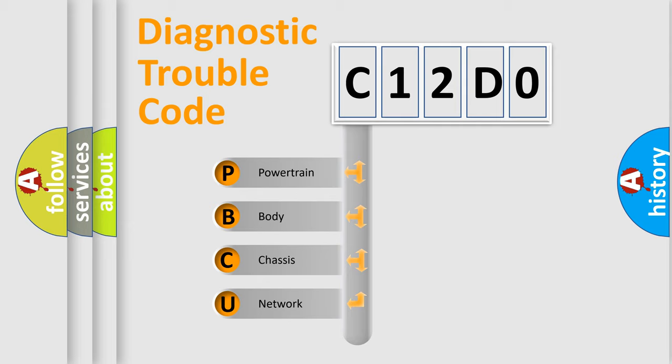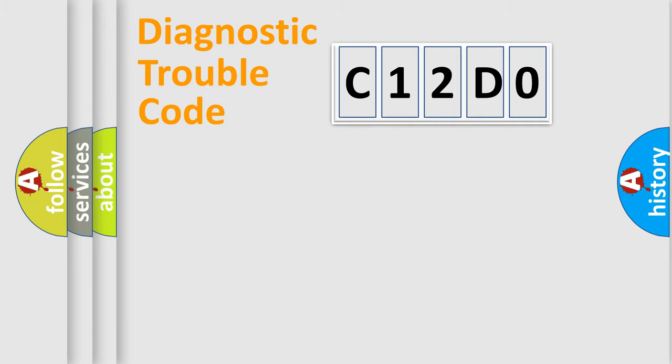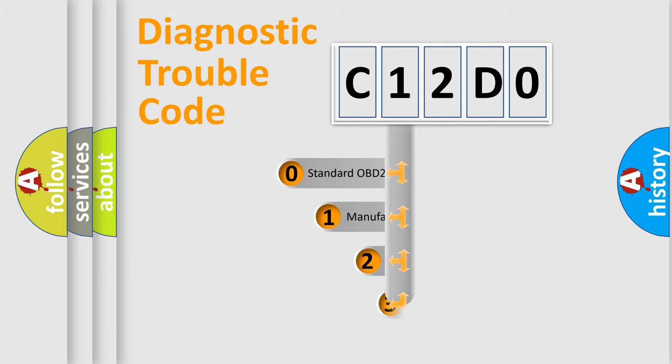We divide the electric system of the automobile into four basic units: Powertrain, Body, Chassis, and Network. This distribution is defined in the first character code.